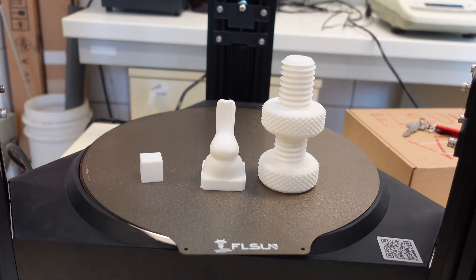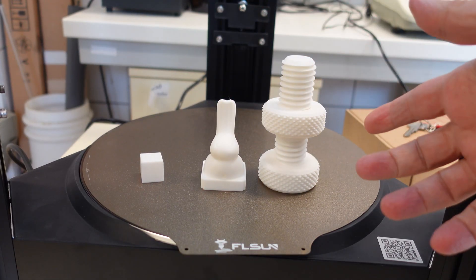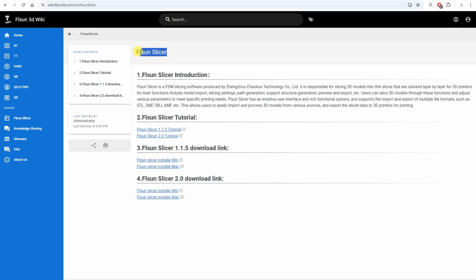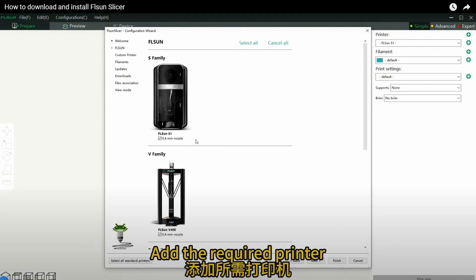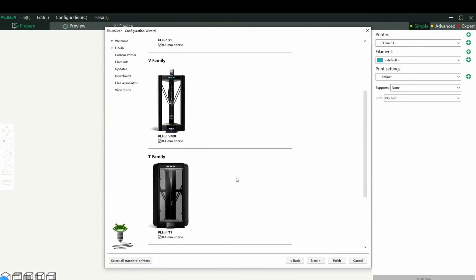Now it is time to prepare the slicer and to test it with my own G-code. For slicer we have several options. You can use the FSUN slicer. In this case you will have all those profiles, even for newer printers.